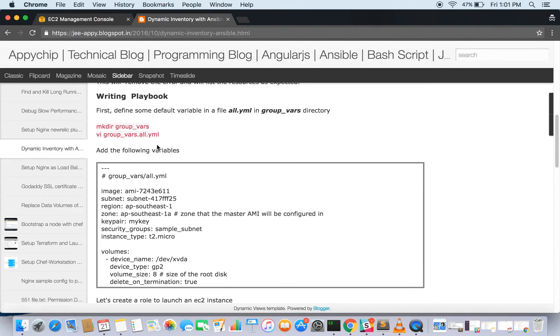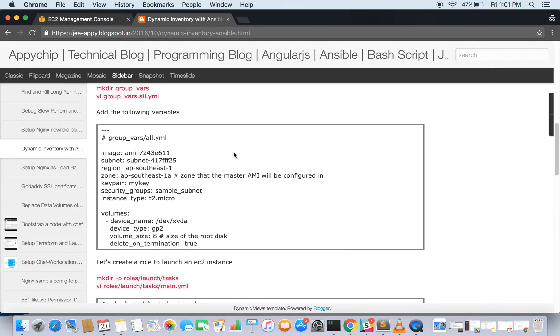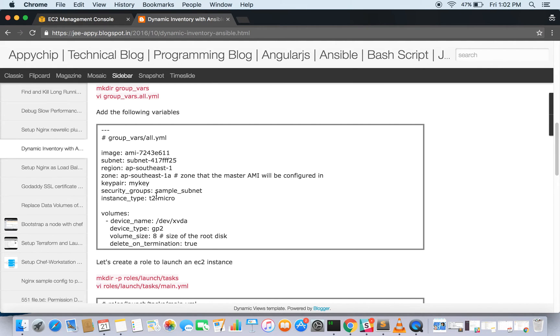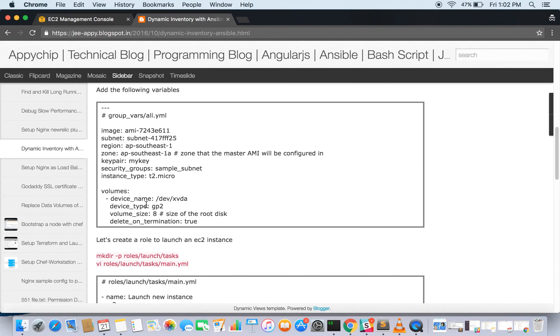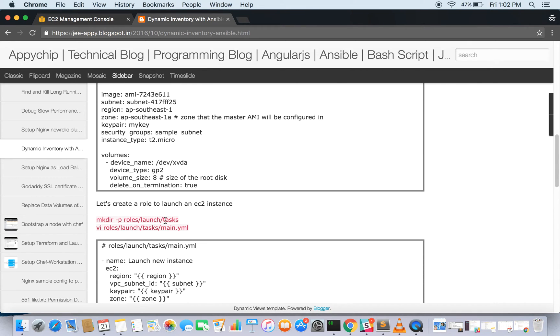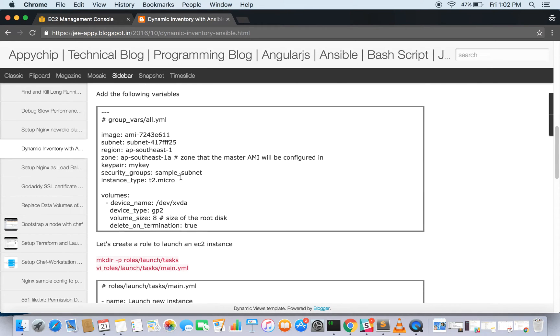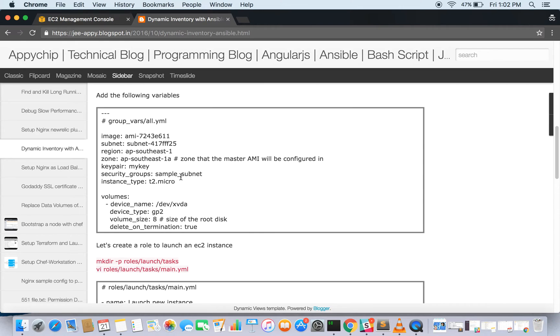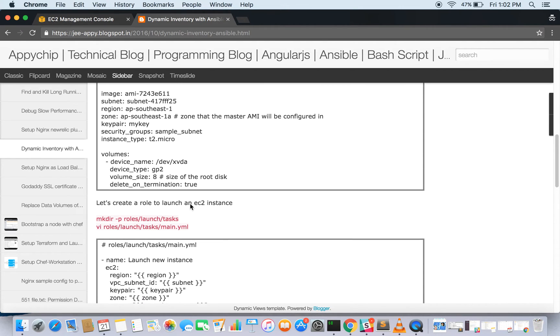Let's go ahead and first define some variables in all.yml file in group_vars directory. Here you can set up all your AMI ID, your subnet ID, your region, zone, key pairs, security group, and so on. You can provide the volume details. All the default variables which you need to set, you can set it here.